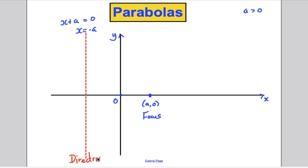We need to know these words for the purposes of the FP1 exam.